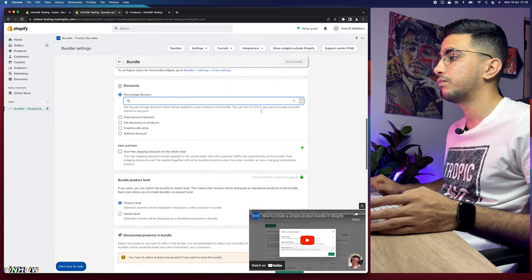For the free plan, bundles automatically display on the product page. The Landing Page Content option lets you add text above or below the bundle widget — but this is paid-plan only. There are many paid-plan-only features, but overall this is currently the best bundle app for Shopify. If a better free option appears in the future, I'll make an update video. Now let's click Save Bundle.